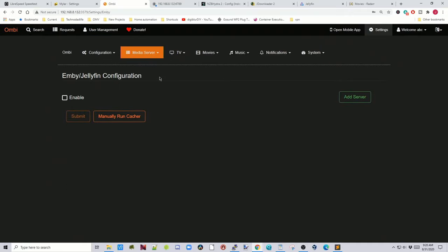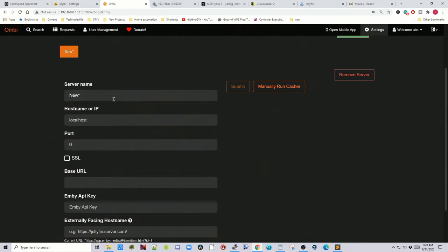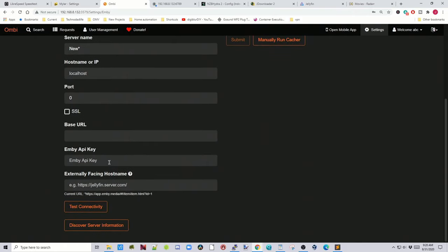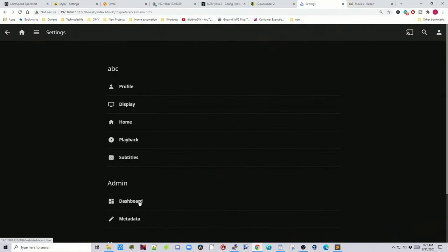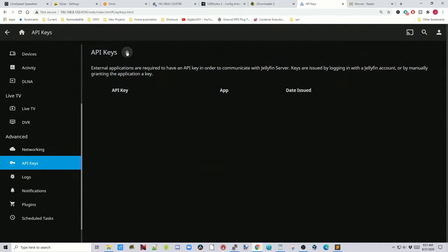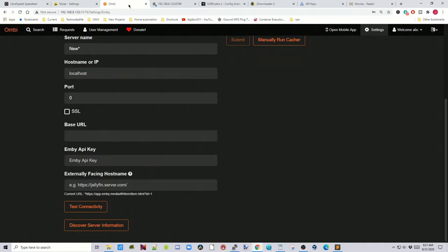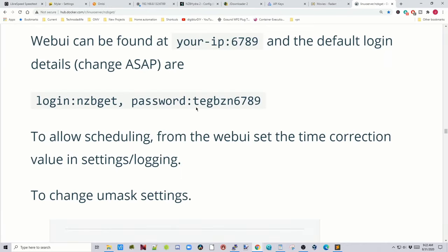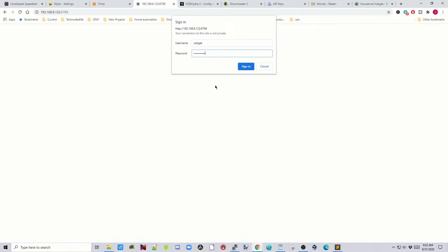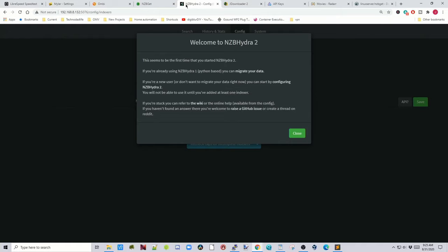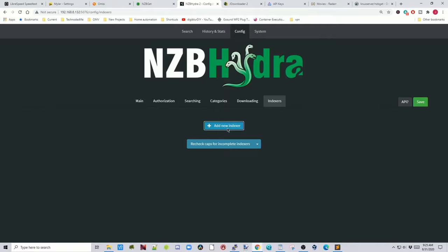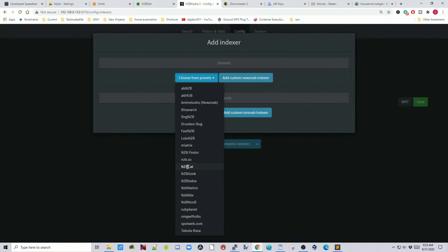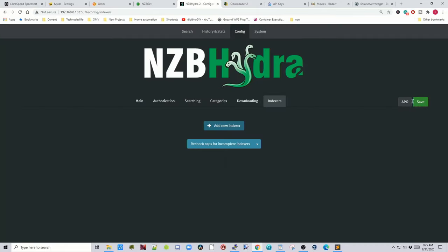In Ombi, click on Settings, click on Media Server, then Add Server. You'll need to put in your hostname, IP address, and your Jellyfin API key. To find that, go to Jellyfin, click on the person icon, Dashboard, API Keys, hit the plus to generate an API key, and paste that into Ombi. Next is NZBGet — the username is nzbget and the password is nzbget followed by tegbzn6789. For NZBHydra2, follow the on-screen directions, add an indexer, choose from preset, select your indexer, click save, and you'll get an API key to use in other programs.